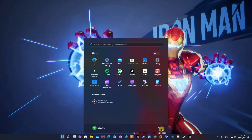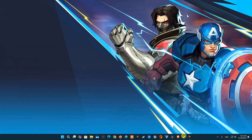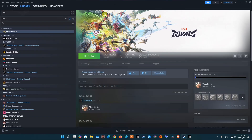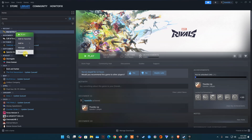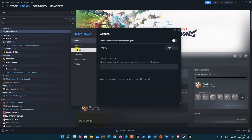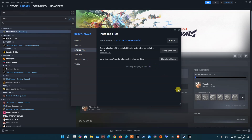Once done, restart your PC. Now, you need to verify the integrity of game files. For Steam users, open Steam Library, right-click on Marvel Rivals, then pick Properties. Select Installed Files, then select Verify integrity of game files.